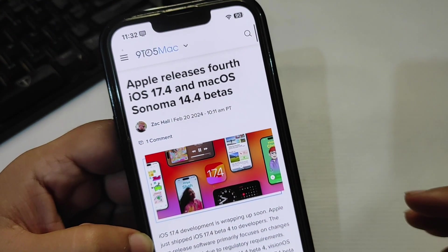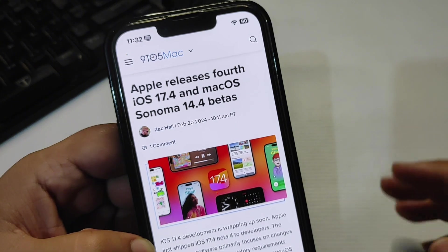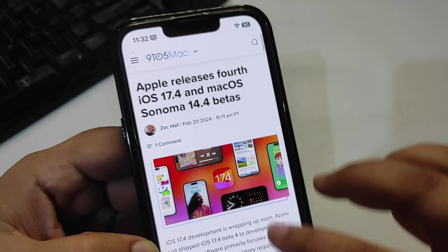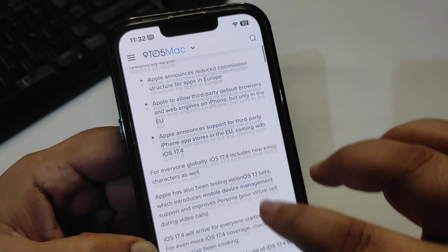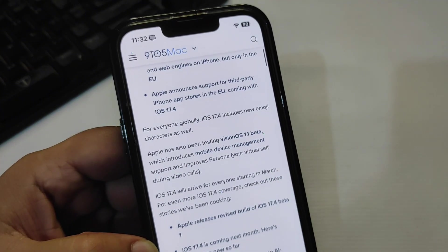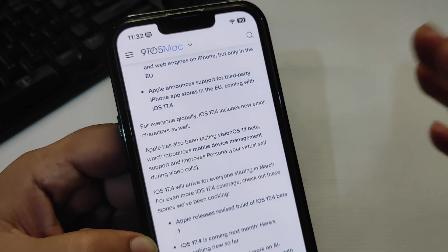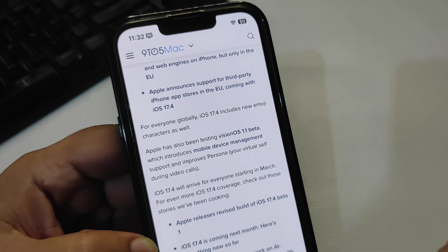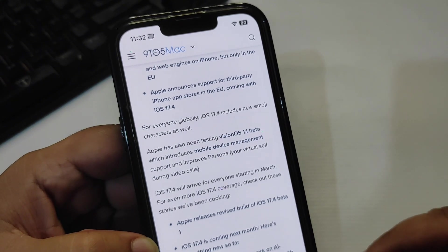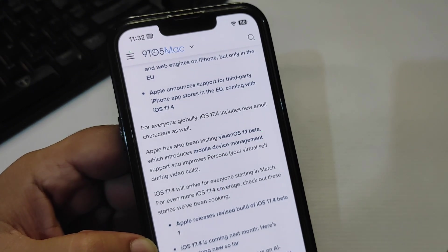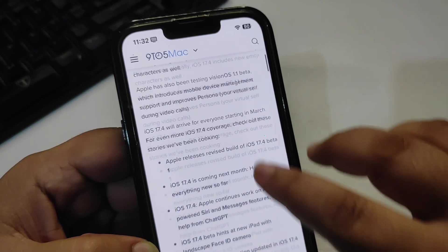Also, there are over 30 new emojis in iOS 17.4 which are going to be really cool. iOS 17.4 is going to be released in March according to the EU. Apple is going to release this version in March.